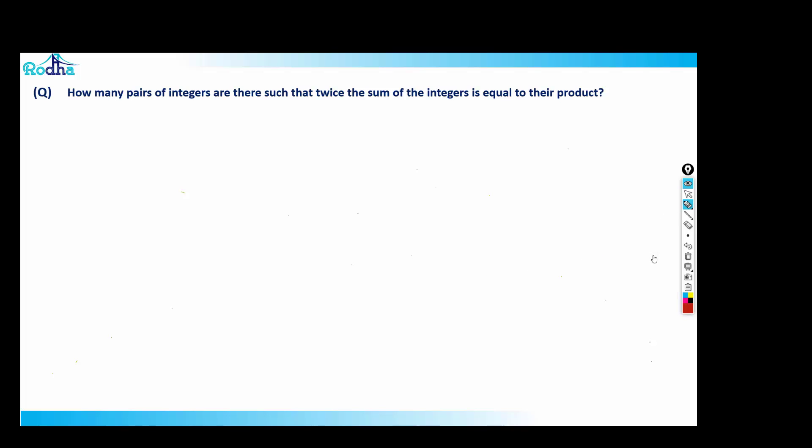Hi guys, let's look at this question — it's a very good concept. We'll be seeing two methods to solve this question, and both methods are important.